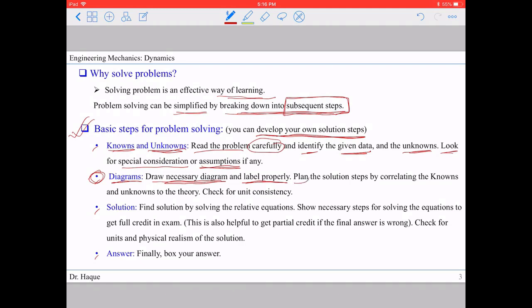Then we have to make a plan for the solution — how step by step we're going to solve the problem by correlating the knowns and unknowns to the theory we've learned. If we can connect the given data and what is asked to the relevant theoretical equations, we can use those equations to solve the problem. Before proceeding, check that all units are consistent and convert to the same standard units if needed.